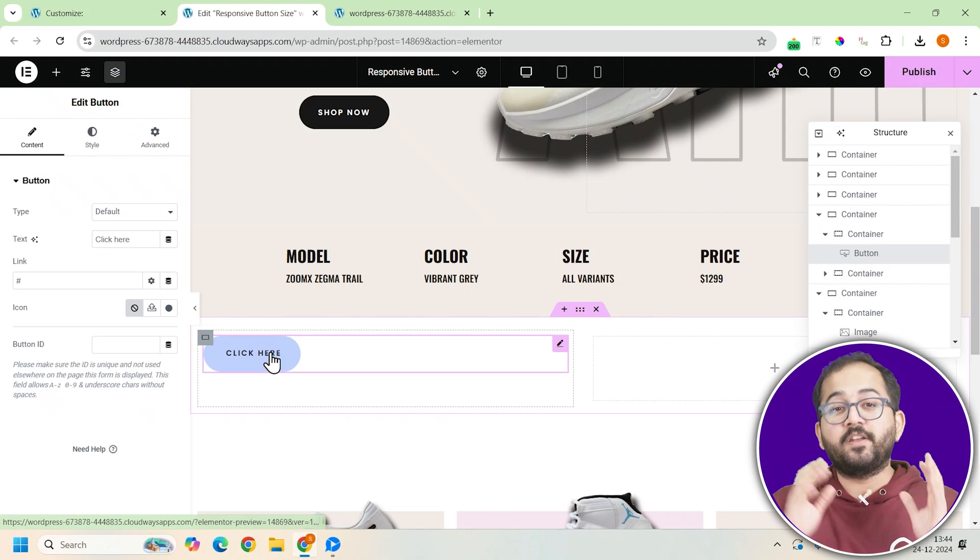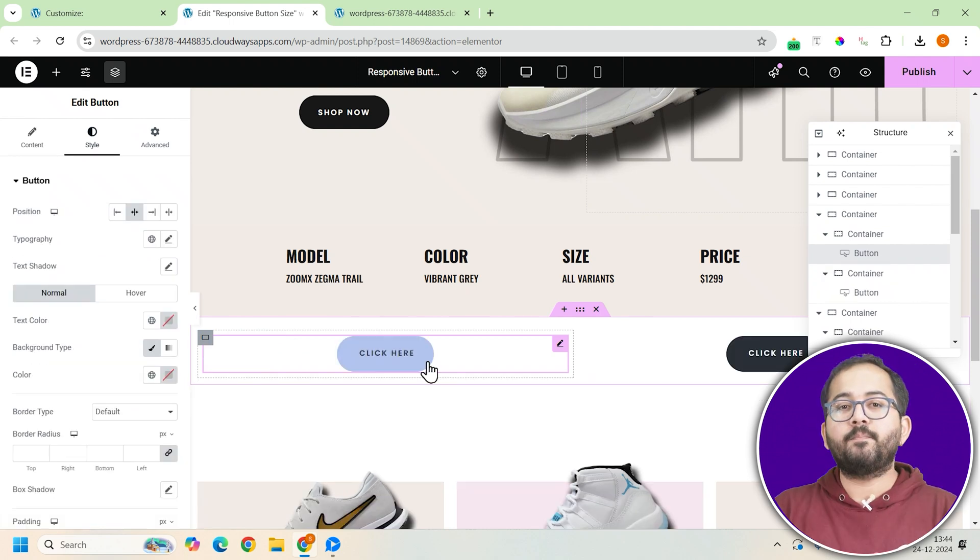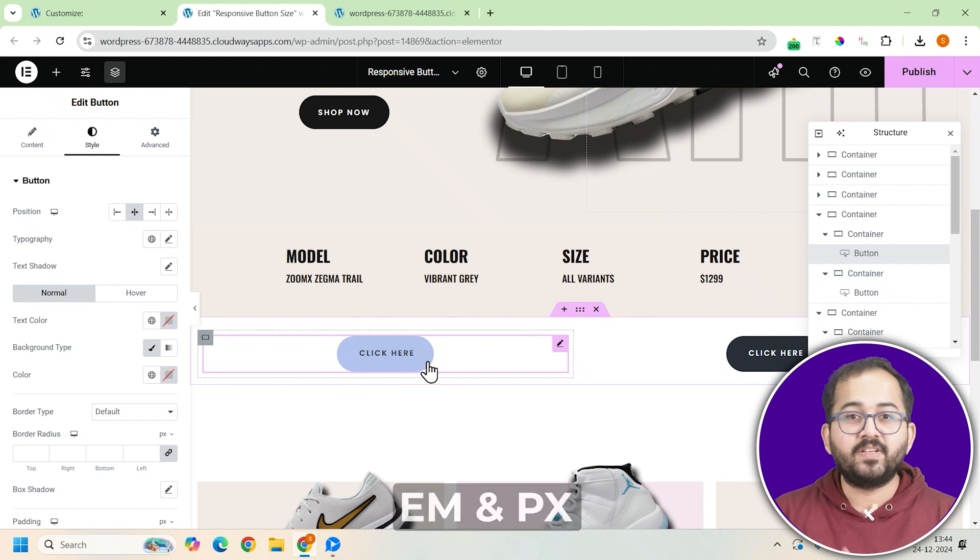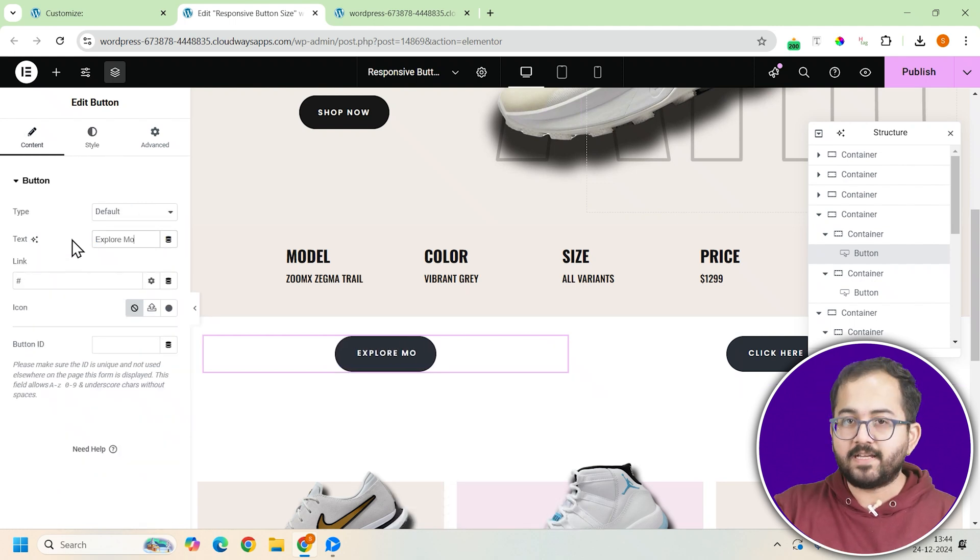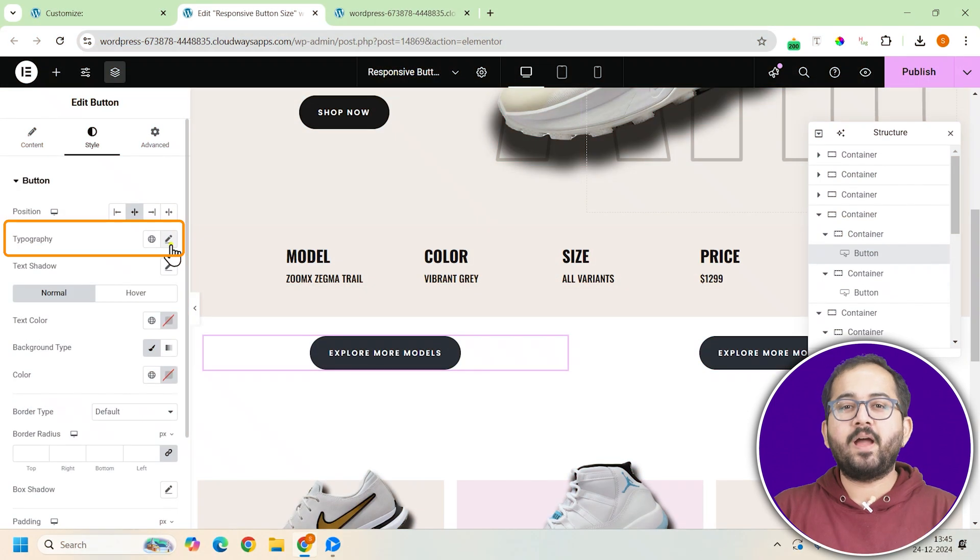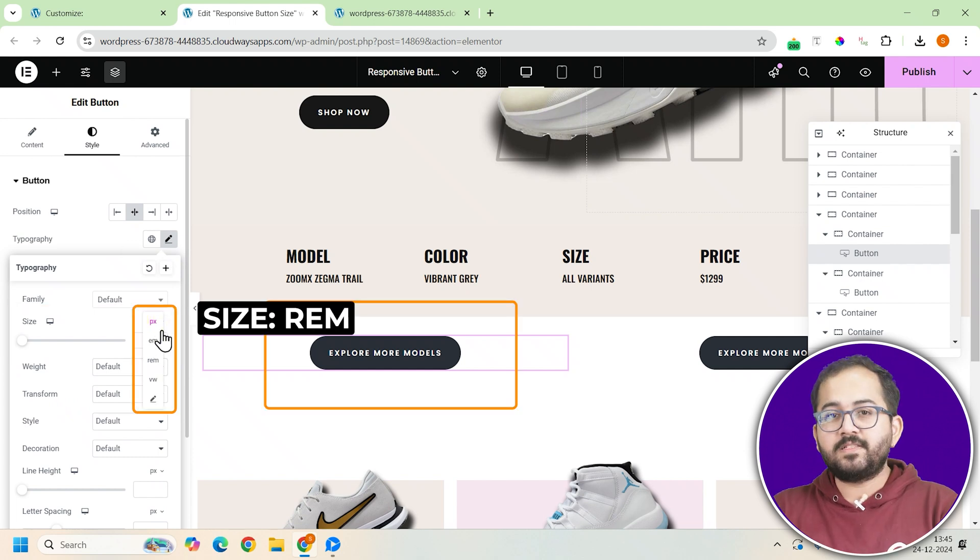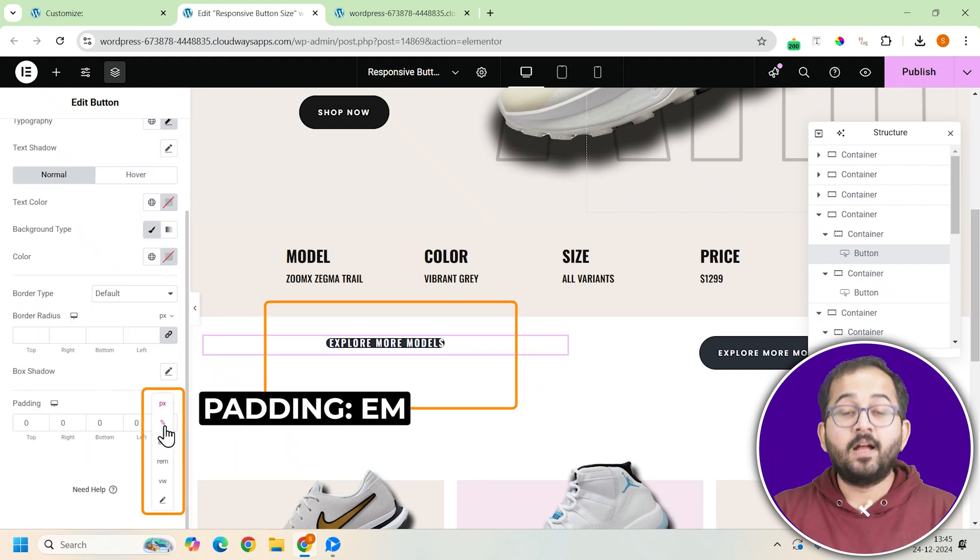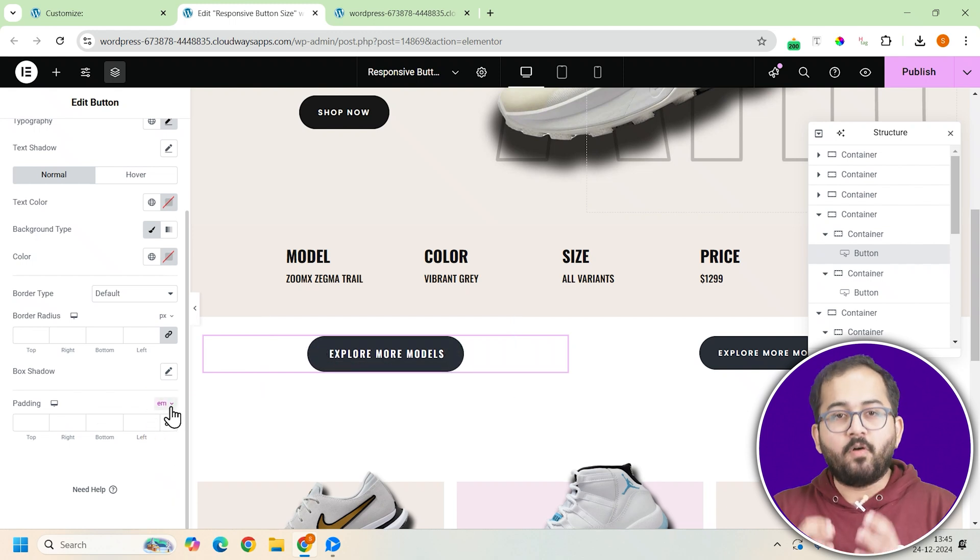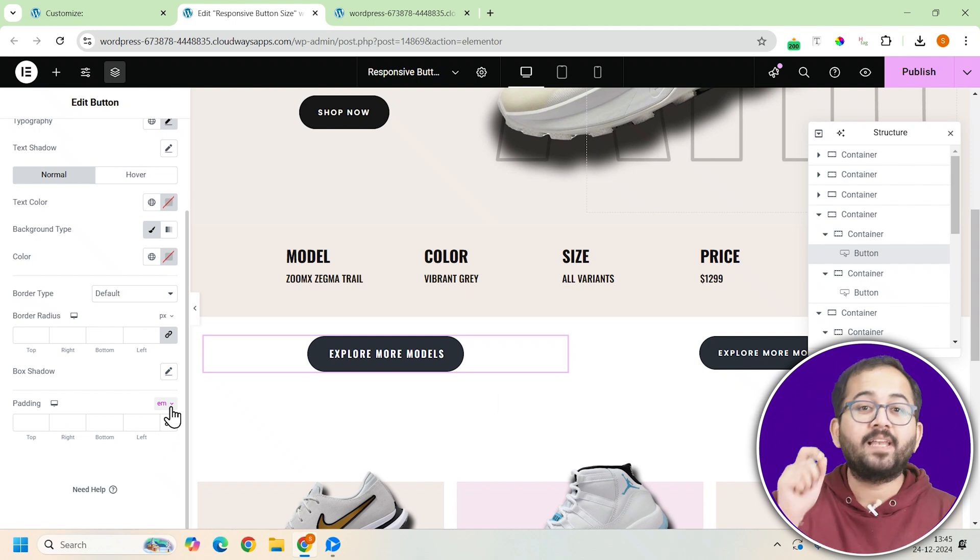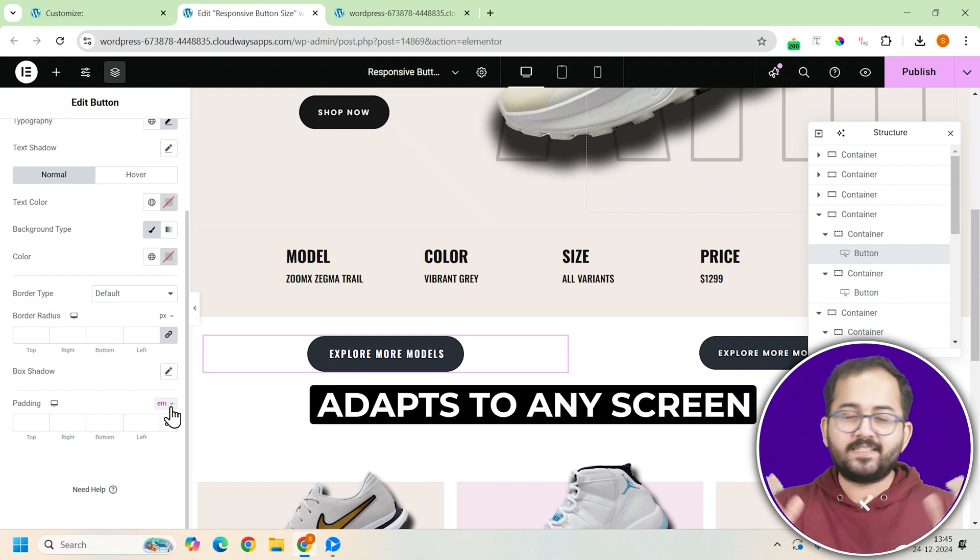Let me show you the difference between button sizing options and why it matters. I'll compare two units, em and px. First up is em, which is relative unit. This means it scales based on the font size of the button, making it super responsive. Here's how I set it up. I go to the typography section and set the font size to rem. Then, in the padding section, I use em. Because both the font size and padding use relative units, the button automatically adjusts its size while keeping everything proportional. It looks great on any screen size.